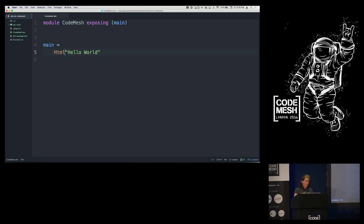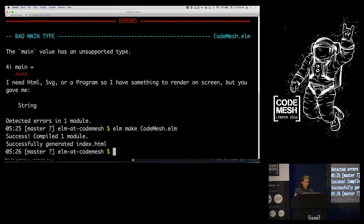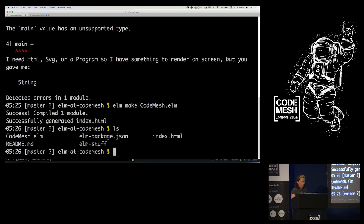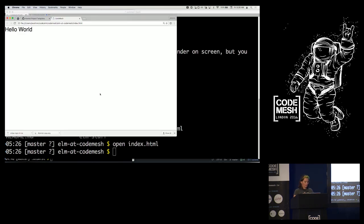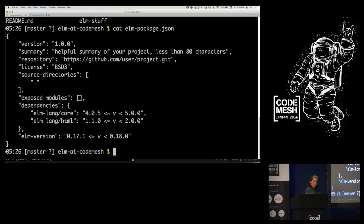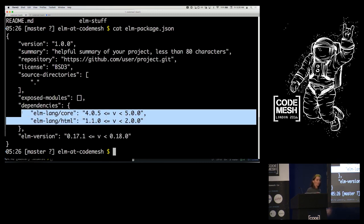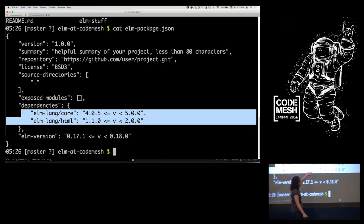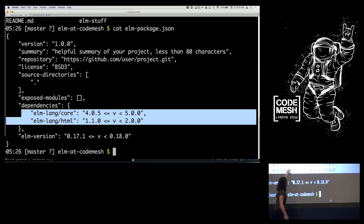So now let's give it something more useful — what I actually want is an HTML element with some text. I'll import HTML, and that should work. Now we have an index.html. By default, the Elm compiler gives you the whole HTML file because this is the quickest path from an Elm program to a web page you can open and look at. It also gave me elm-package.json, which is the actual definition of my dependencies.